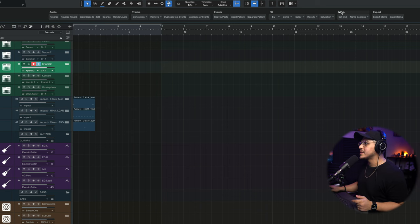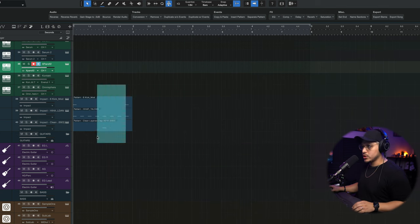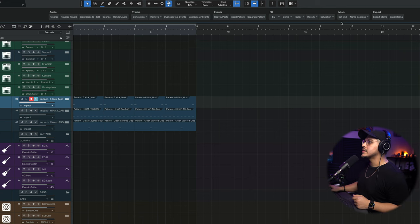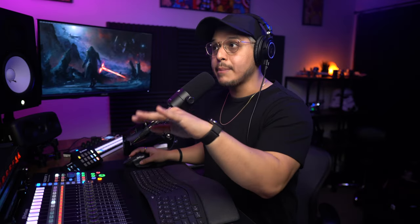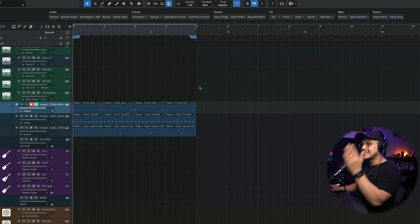The last two sections are Miscellaneous and Export — basically for end-of-project tasks. The first button sets the end marker based on where your last event happens. It creates a start marker at the beginning of the project and an end marker exactly where the last event is on your timeline.